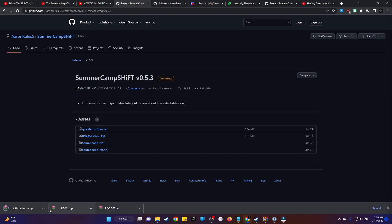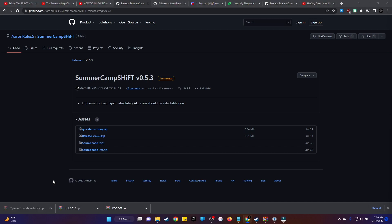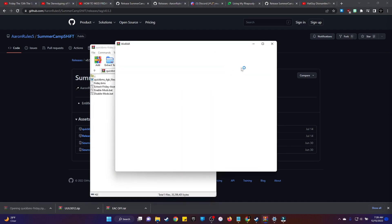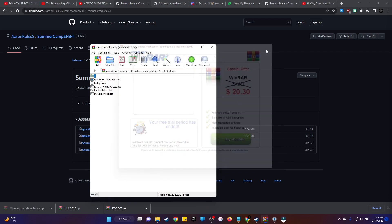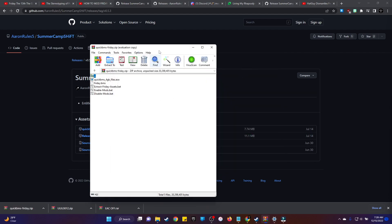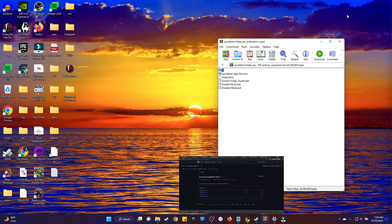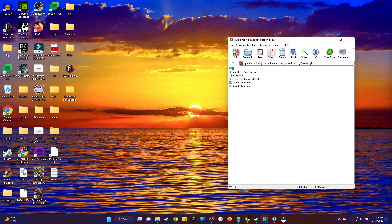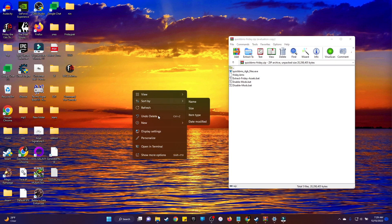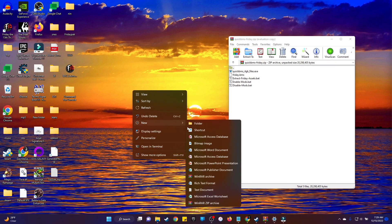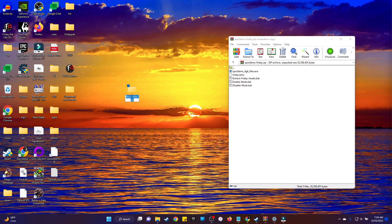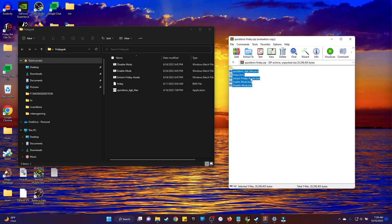Go ahead and download that and open it up. Then what you want to do is create a folder, call it whatever you want. Create a folder on your desktop, name it whatever you want. I named mine Friday Pack. You want to grab all those files and drag them into whatever folder you created.